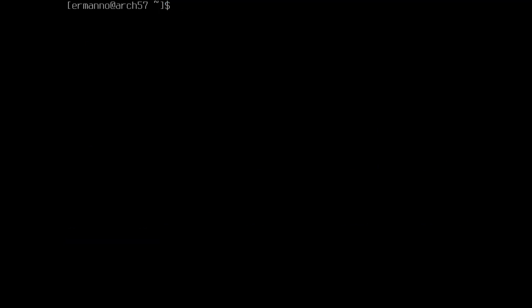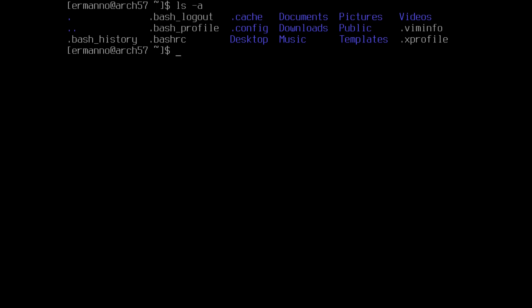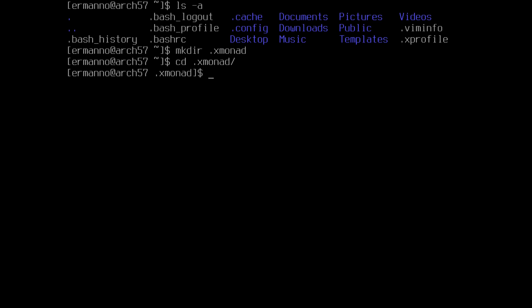We're not ready to reboot yet because we still need to create the configuration file for Xmonad. Let's type 'ls -a', then create the .xmonad directory with 'mkdir .xmonad'. Now let's move into that directory with 'cd .xmonad', and create the configuration file by typing 'vim xmonad.hs'.